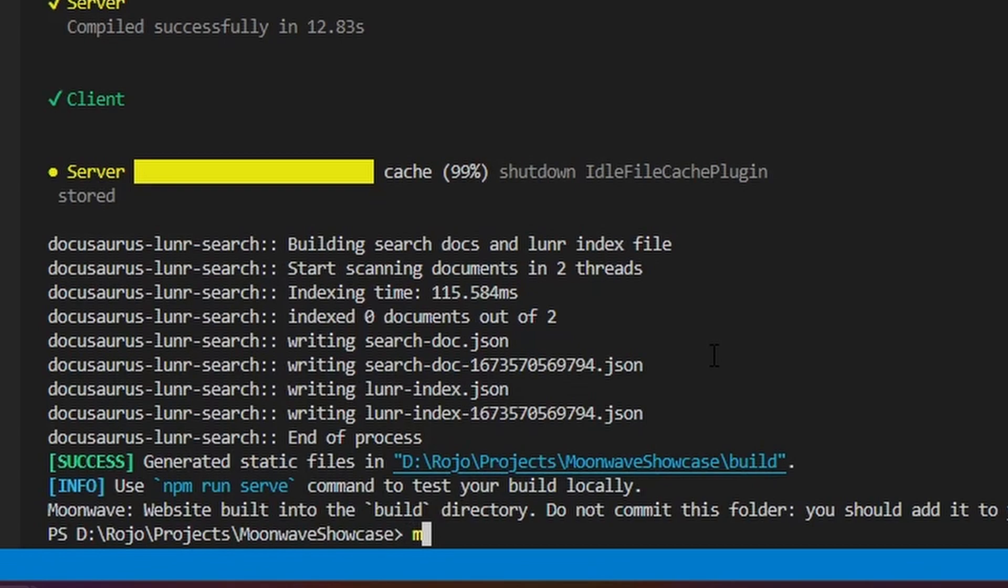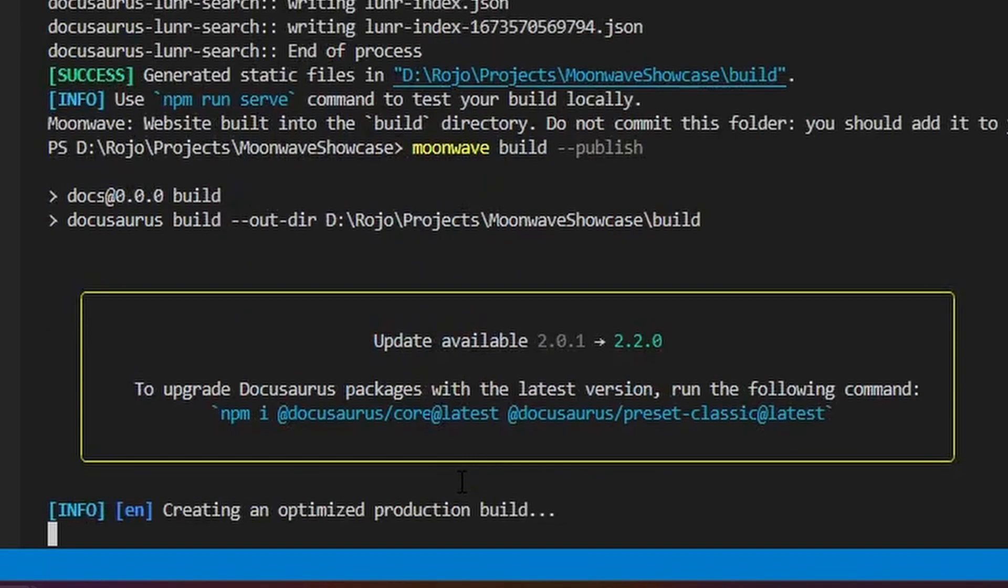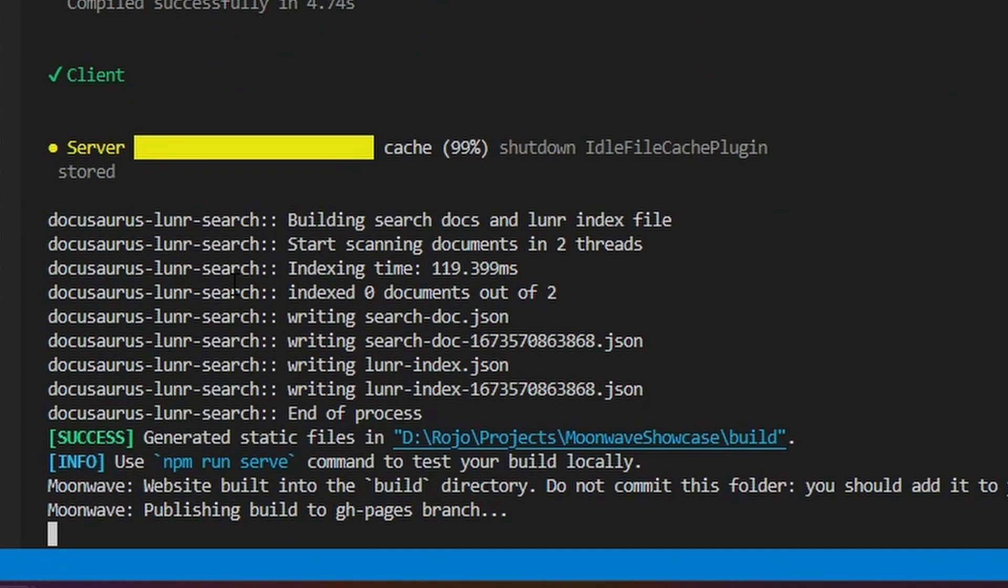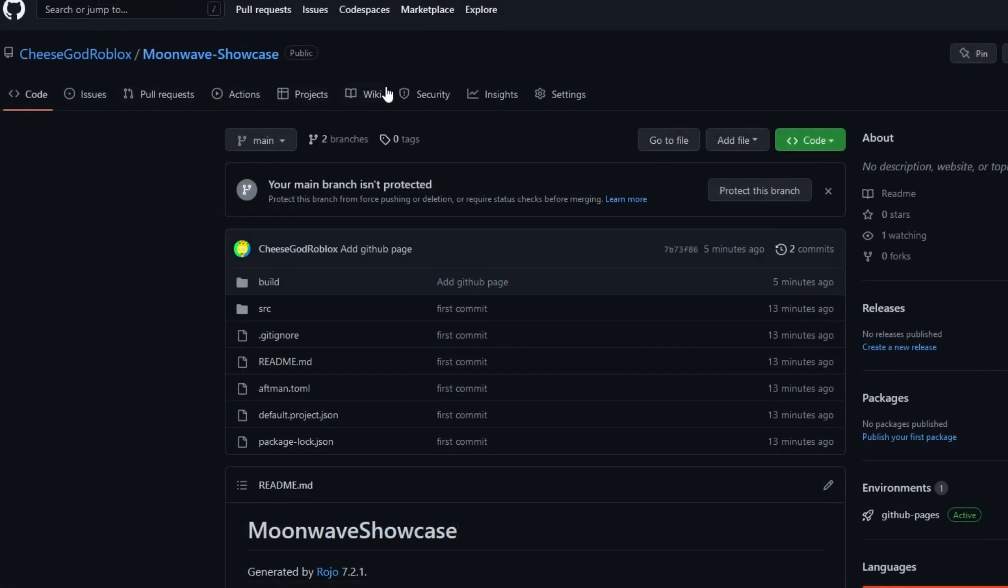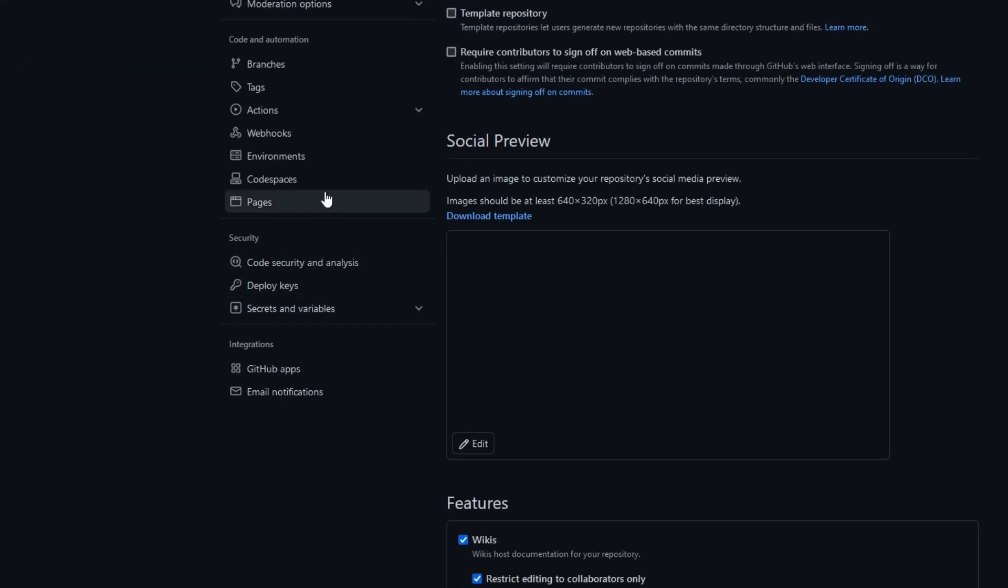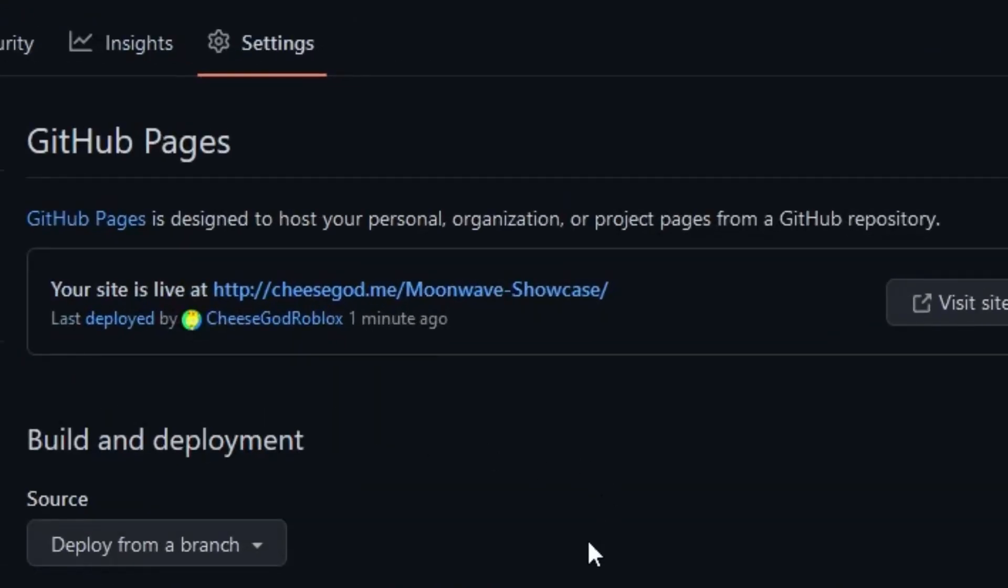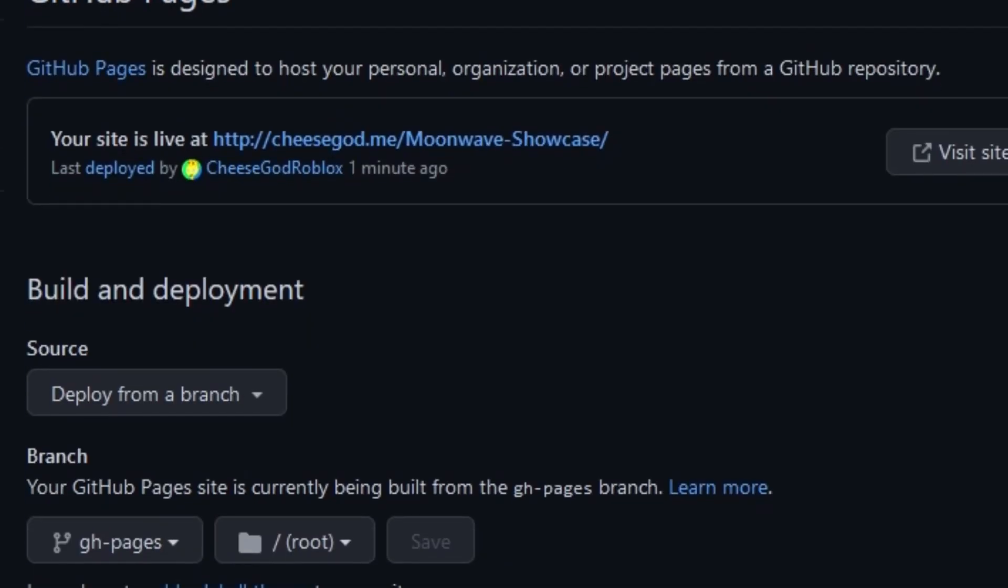Now you can just run the Moonwave build command with the dash dash publish flag to publish it if GitHub is set up correctly. You can now go into your GitHub repository's settings and pages to find the link to the site that you just hosted.